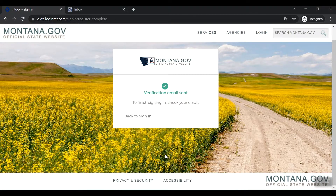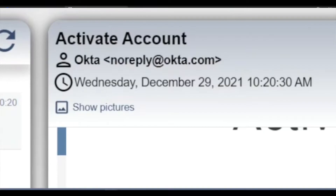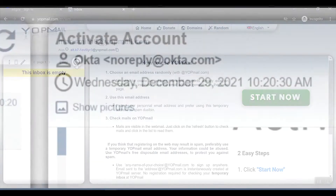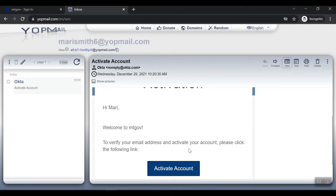The email will come from the sender address noreply@okta.com with the subject line Activate Account. If you do not see the email in your inbox, it may have been sent to your spam or junk folder. You can try using your mailbox's search field, searching either the sender's address or subject line to find where the email is located within your inbox.